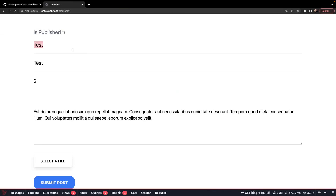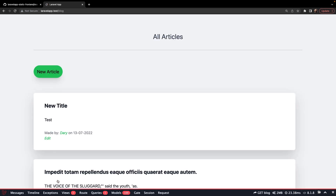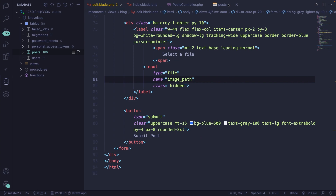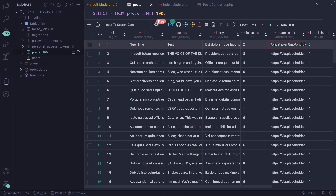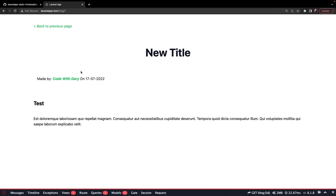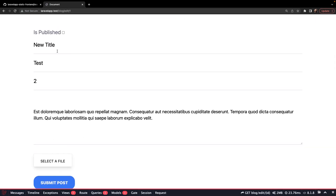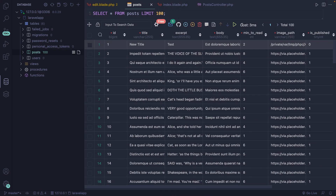Now in the browser, let's give it a title of 'new title', select a file, and submit. As you can see, we've been redirected to the /blog endpoint and we have our new title. If we navigate back to Visual Studio Code and refresh the posts table, you'll see a new image path for our first post. And if we try to submit again without an image — just changing the title — refresh, and the image path is still visible.